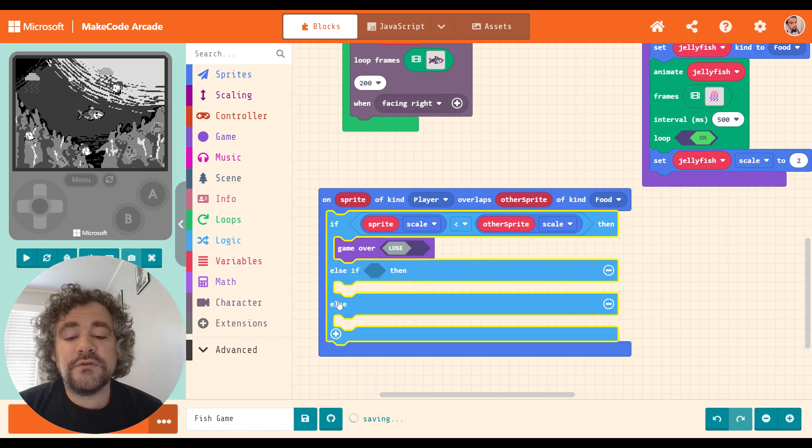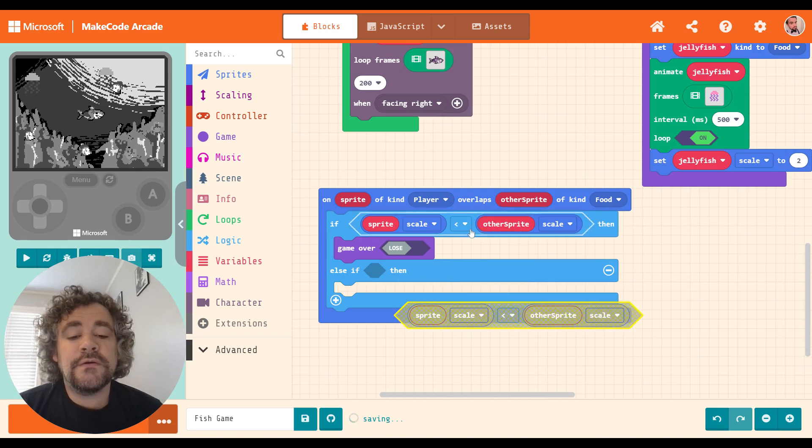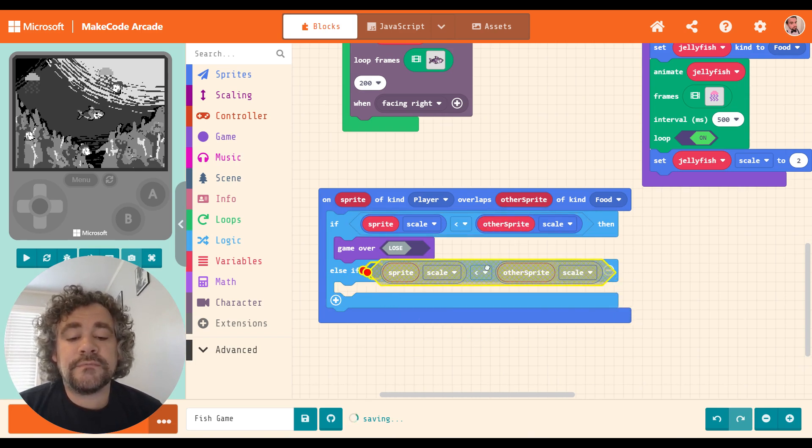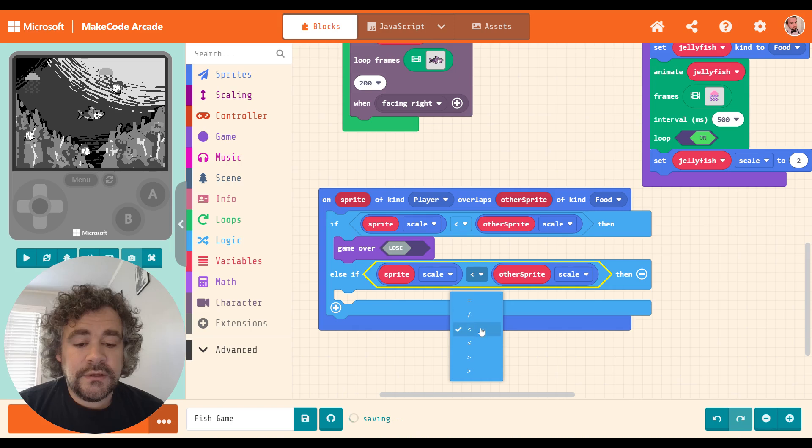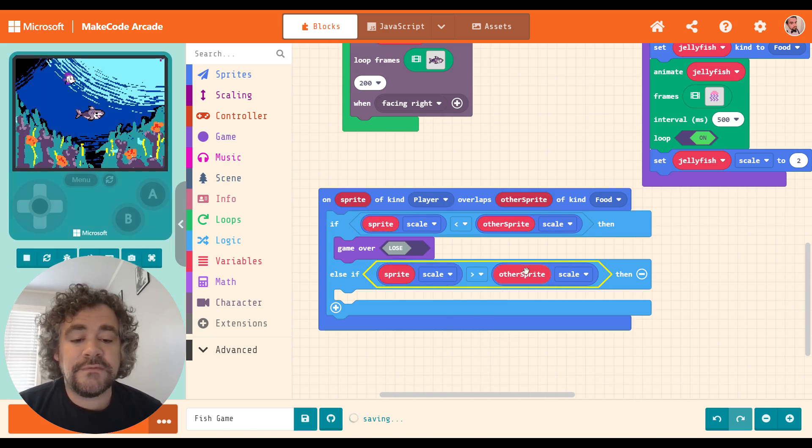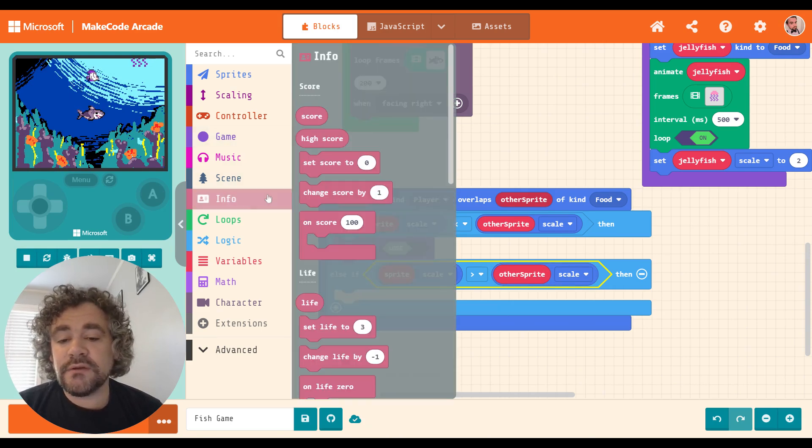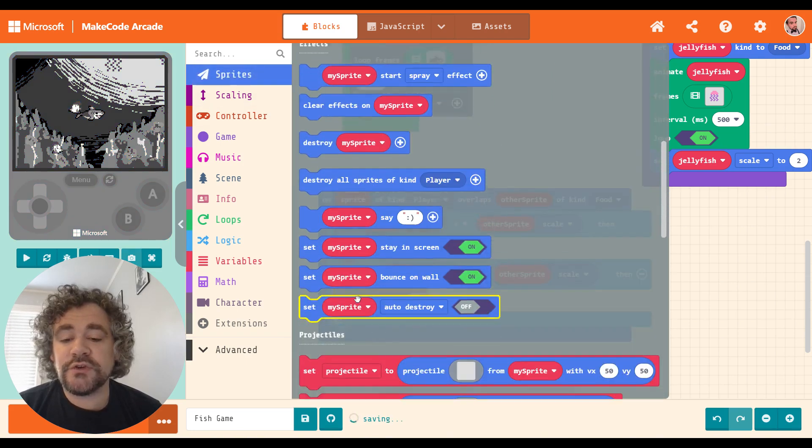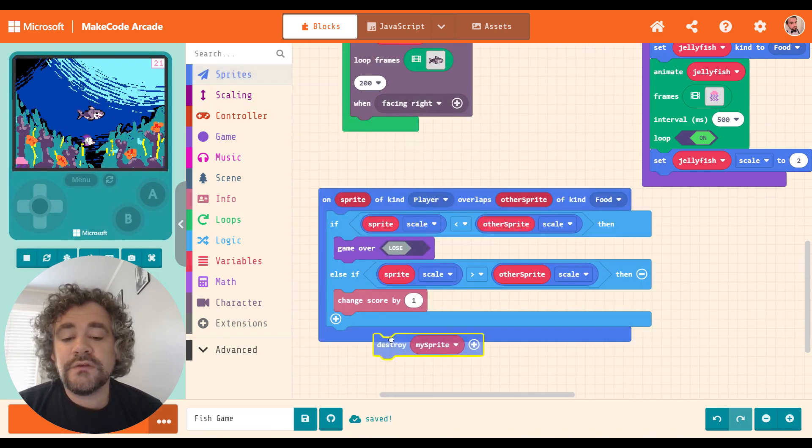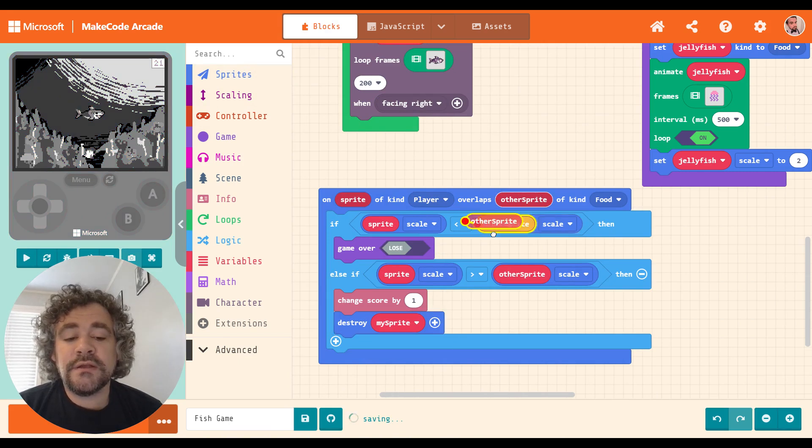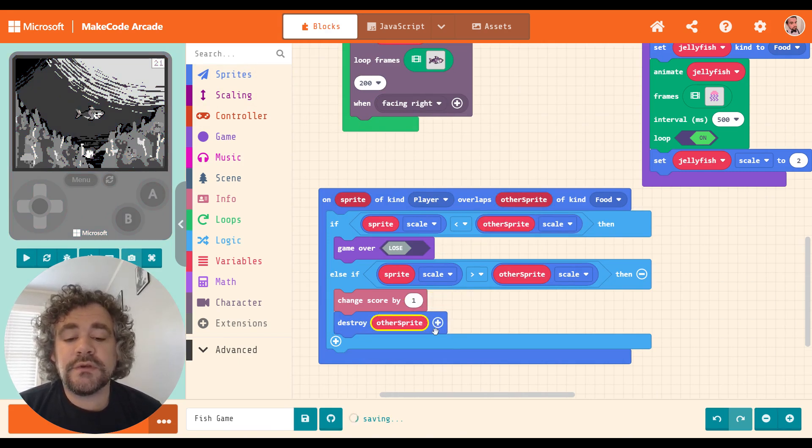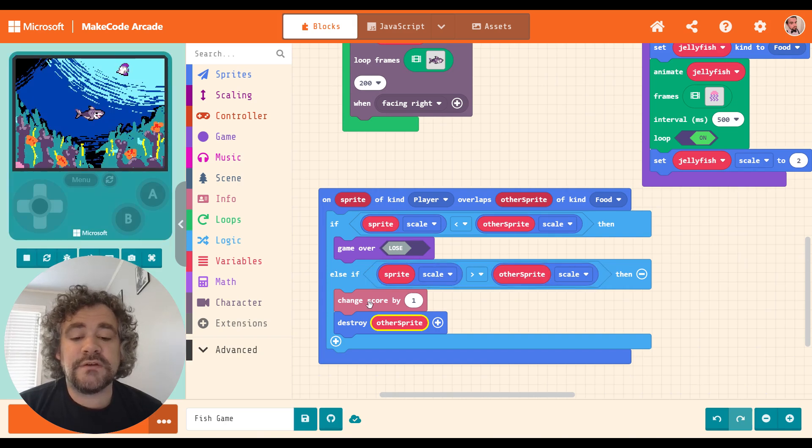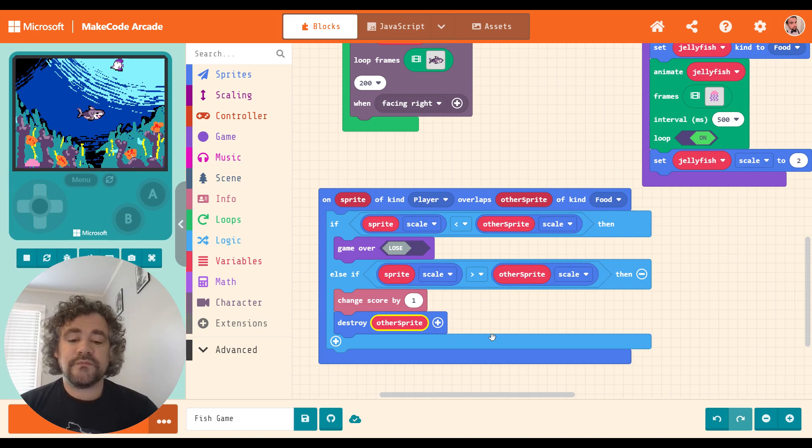All right. I'm going to use an else if, so I can put another condition in here. Else if, it's greater than. So if the player's scale is greater than the food's scale, then I want to get a point. And I also want to eat that fish. So we'll also put a destroy block in here to destroy the food fish. So if the player's scale is greater than the food scale, destroy the food. Cool.